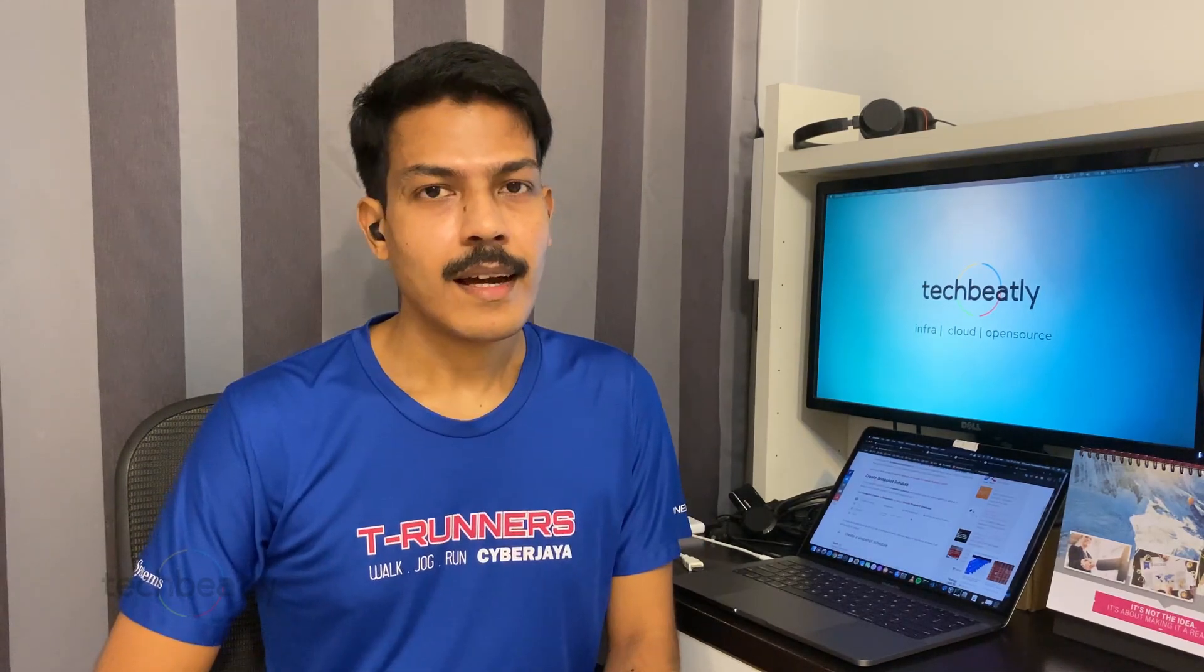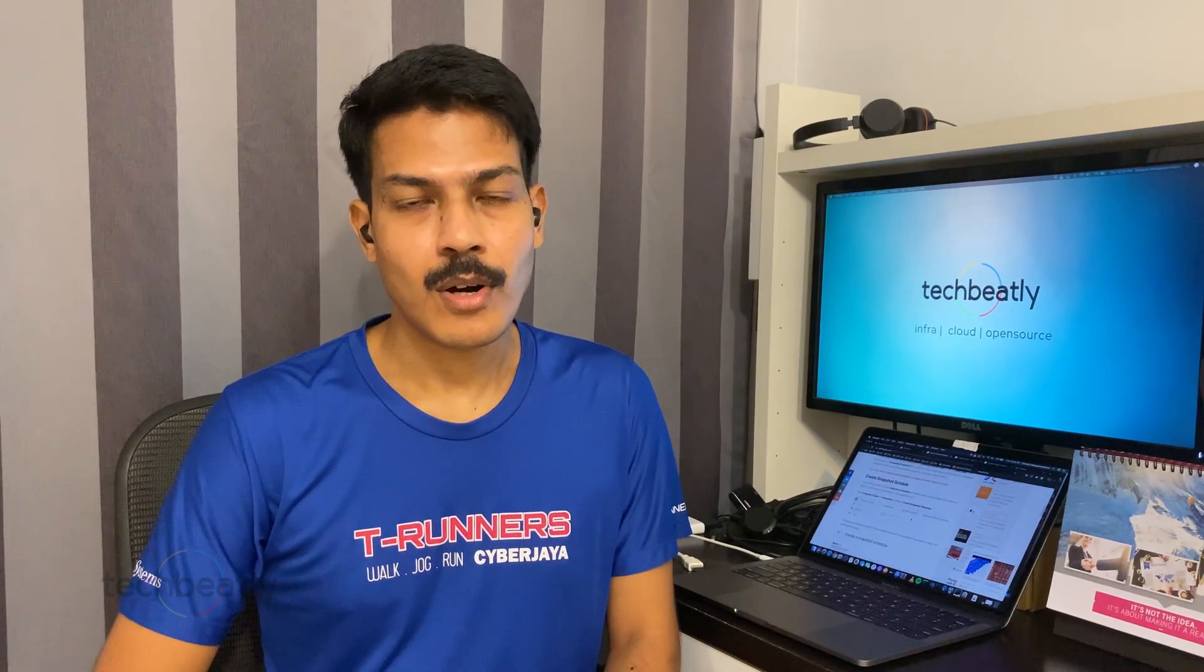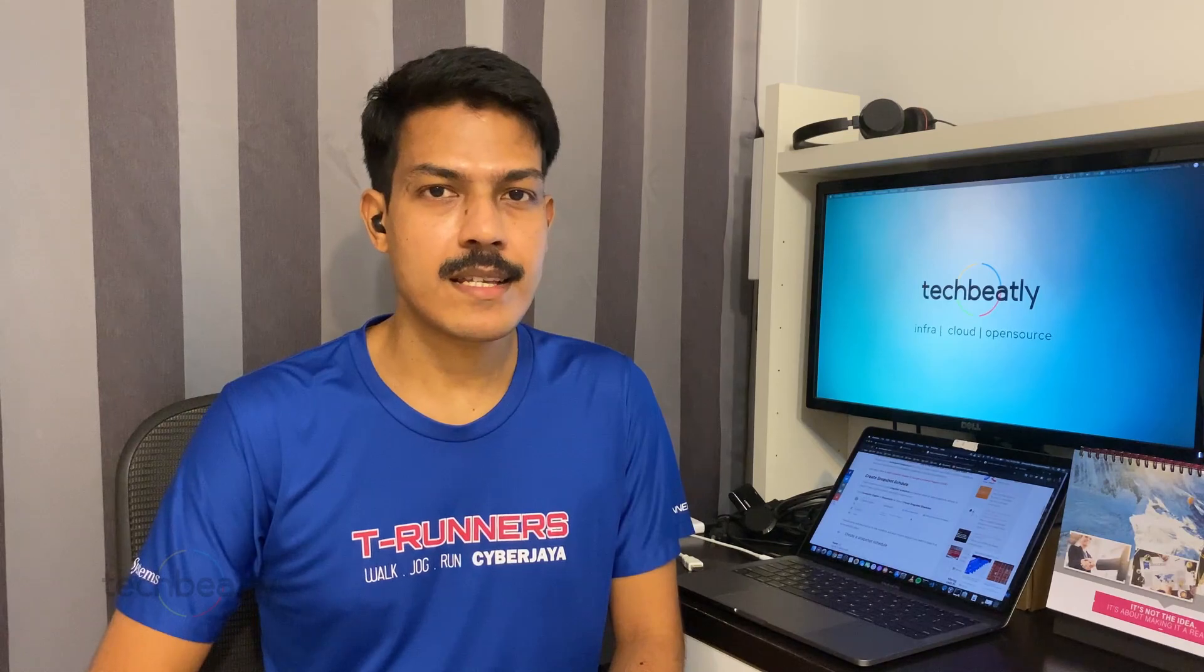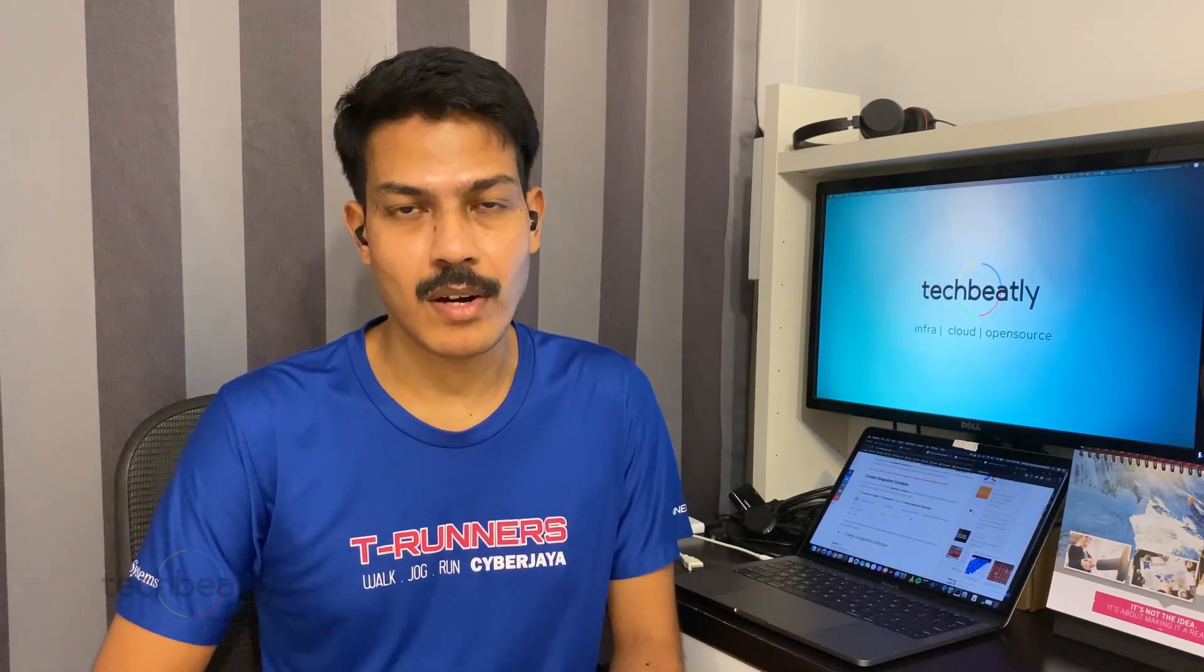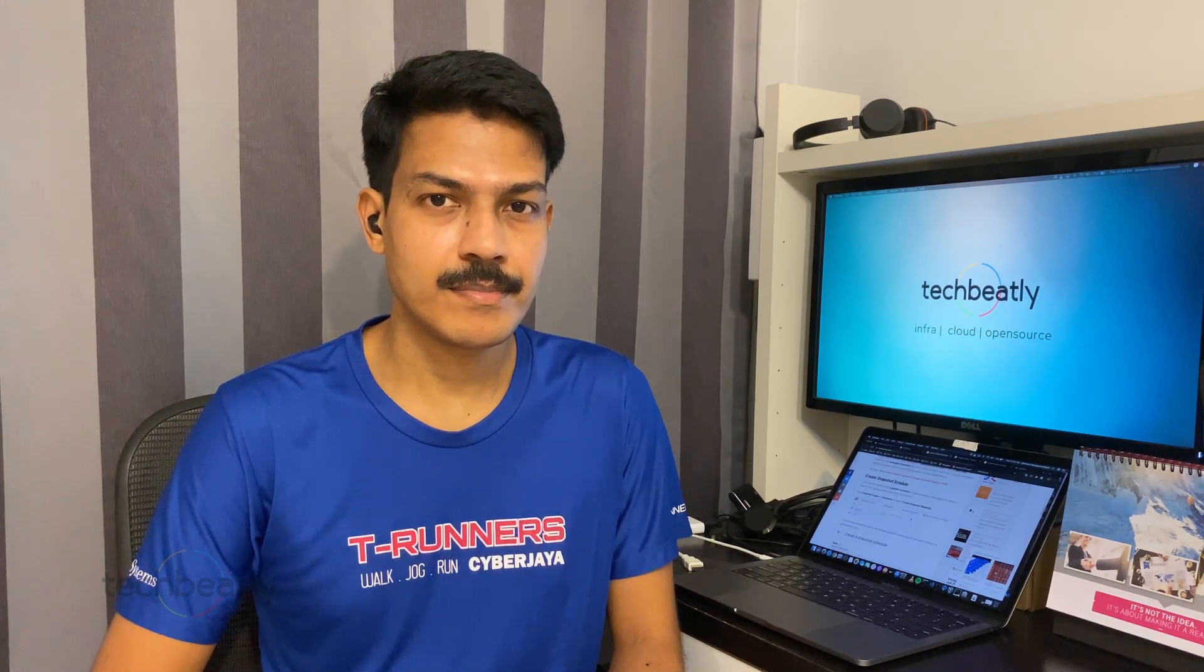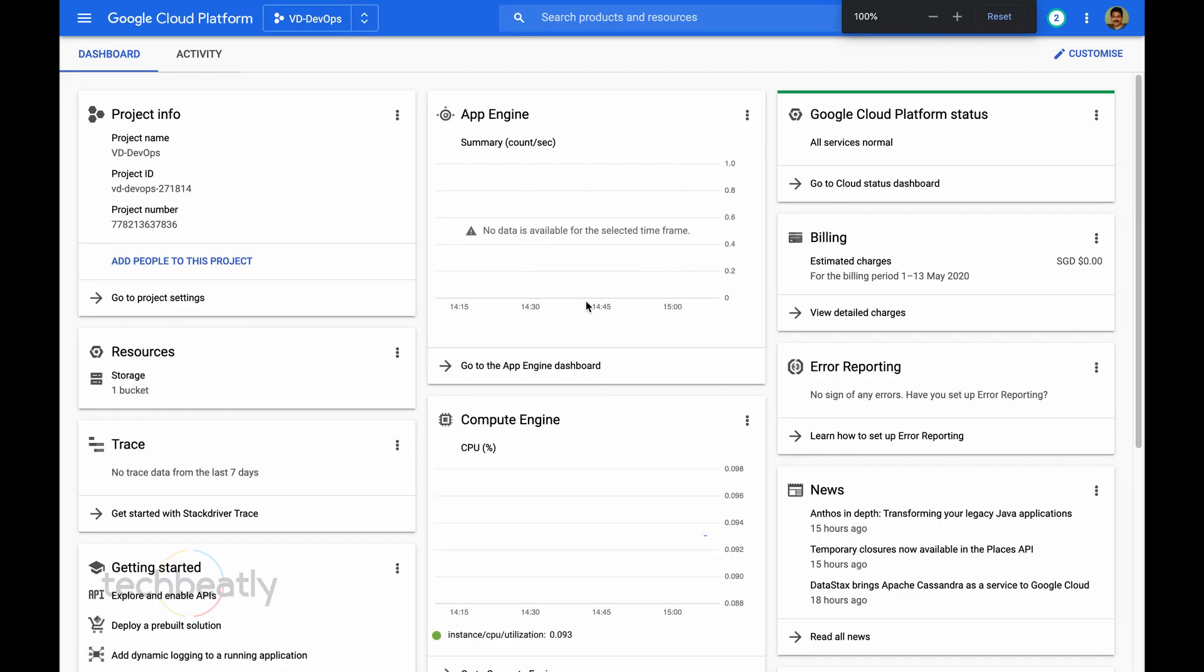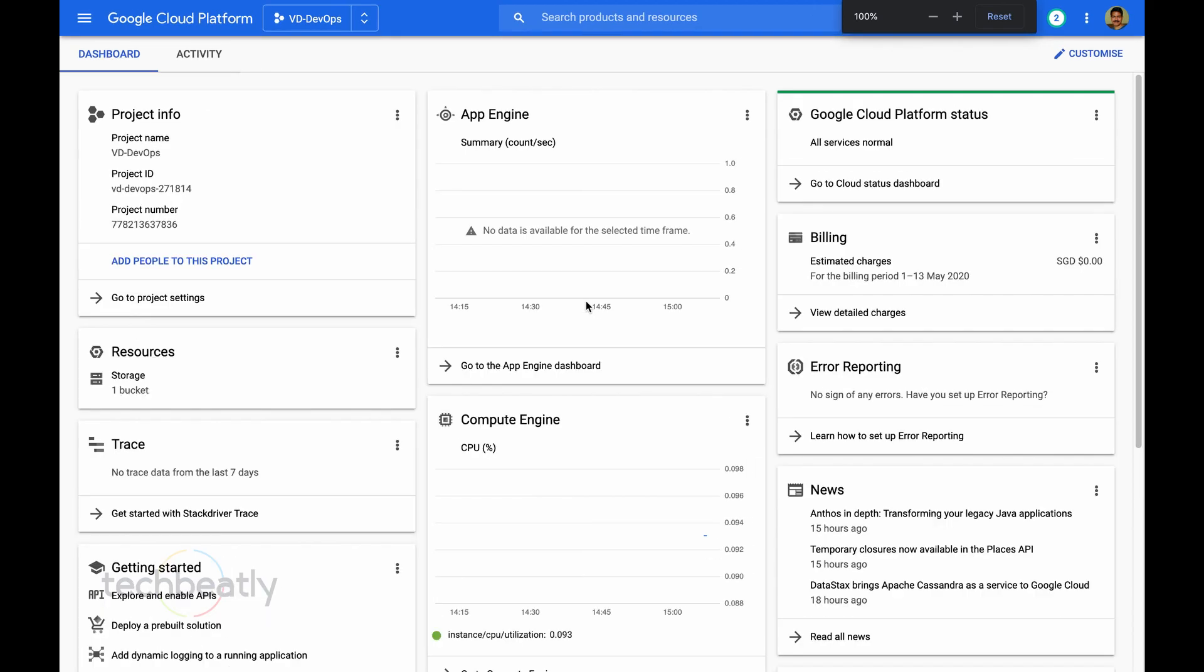Here I will show one quick demo on how to take scheduled snapshots in GCP or Google Cloud Platform. For this one, we will log into Google Cloud Platform Console.